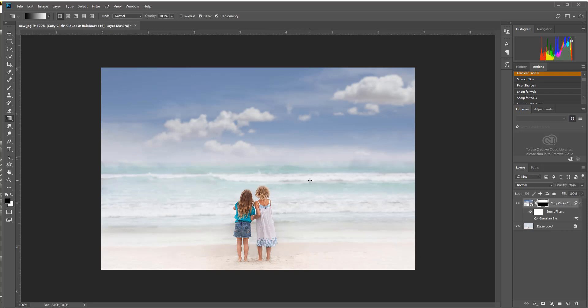That looks pretty good, pretty easy to add that sky. Now I could leave it just like that, but in the new pack I also have rainbow overlays, so let's make a little more magic with this photo.